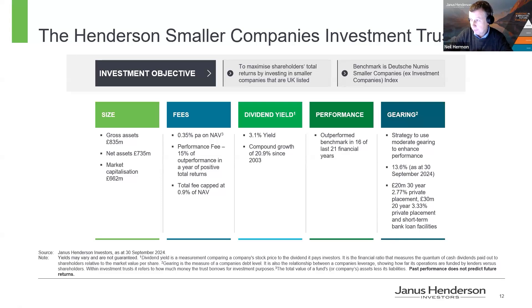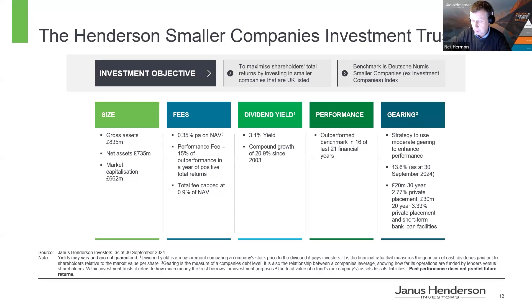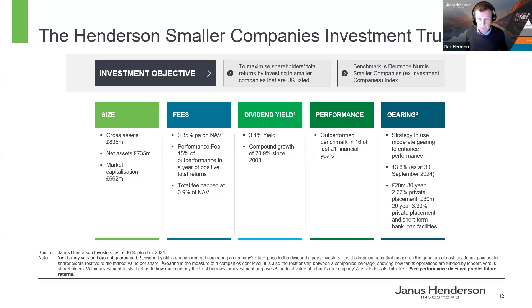We pay a dividend — we've seen very strong growth in that dividend over my tenure. Performance-wise, we have a good long-term track record — outperformed in 16 of the last 21 financial years. A differential feature of investment trusts compared to an open-ended investment company is that we can gear. Gearing was around 13.6% at the end of September, currently now sub-11%. Most of our debt is long-term, quite cheap debt — 50 million of our approximate £80 million borrowings is by long-term private placements, so our debt costs are relatively low.